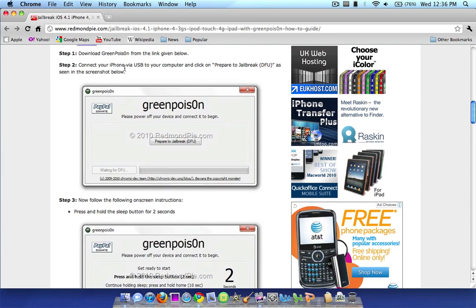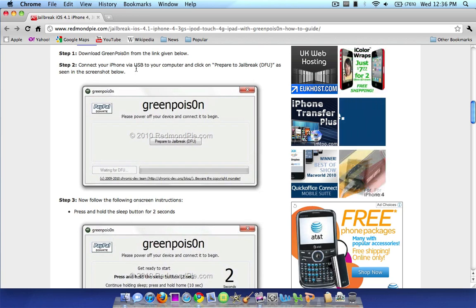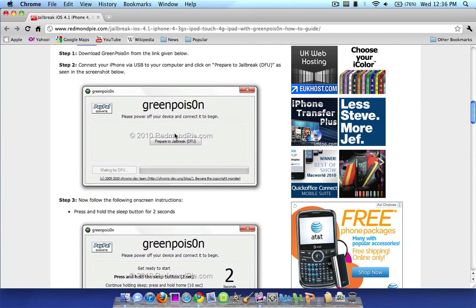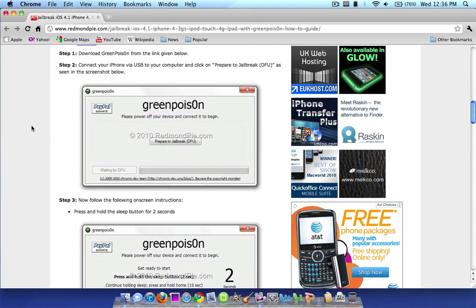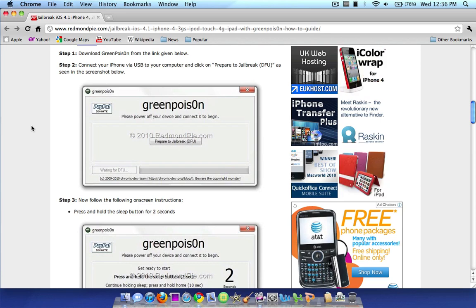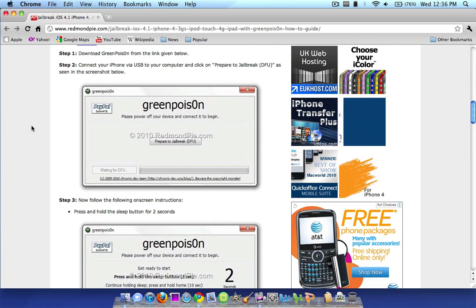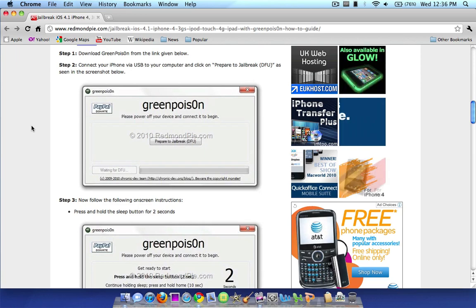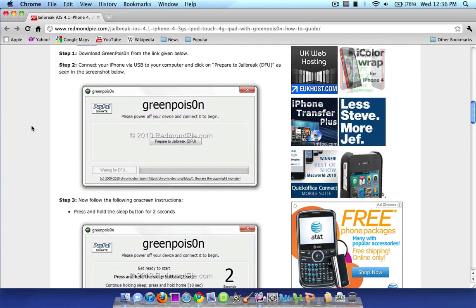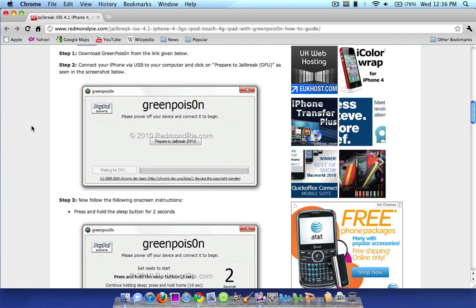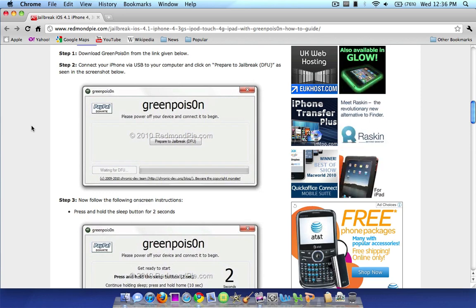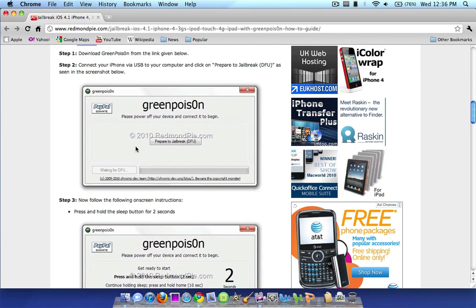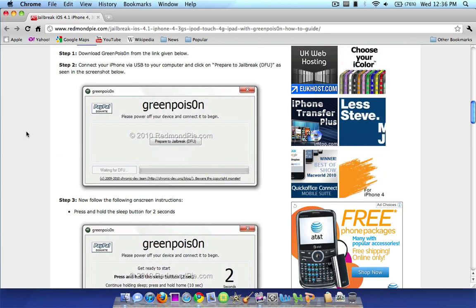Step two, you're going to want to connect your iPhone or device via USB to your computer. And you're going to want to click prepare to jailbreak as seen in the screenshot below. Before you actually do this, make sure you are updated to the latest version of iTunes and the latest firmware on your device unless you rely on an unlock. Once you have done that, download the program, open it up, and you can do this. If you plug in your device, make sure you close out of iTunes and all open programs just before trying this to make it easier. So yeah, click prepare to jailbreak as seen in the screenshot right here when you are ready.